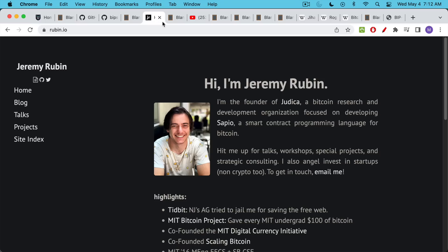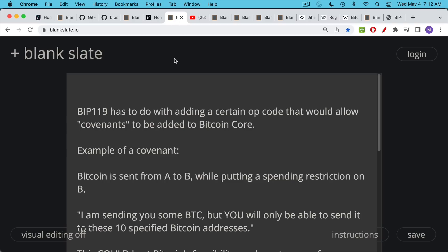He has founded a company called Judica that is focused on developing a smart contract programming language for Bitcoin. He's not a member of the Bitcoin Core dev team but he is someone prominent in the space and he's trying to push through BIP119. BIP119 has to do with adding a certain opcode — that's why it's called OP_CTV — a certain opcode that would allow covenants to be added to Bitcoin Core.